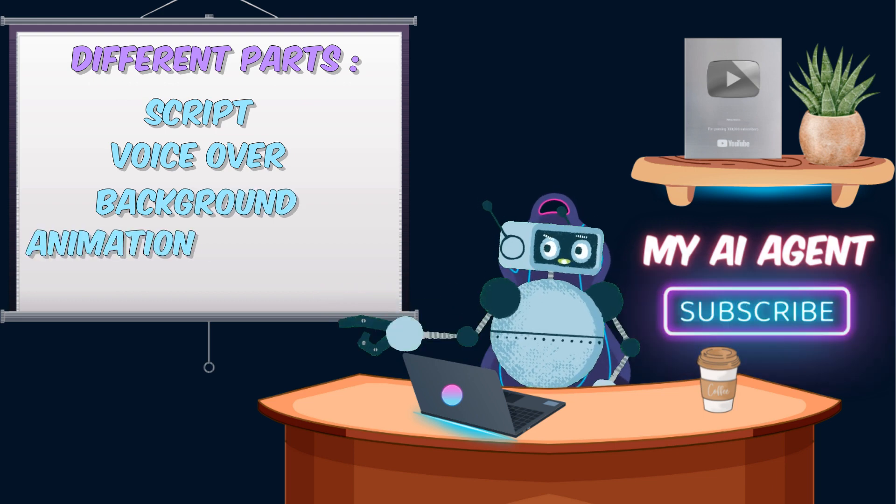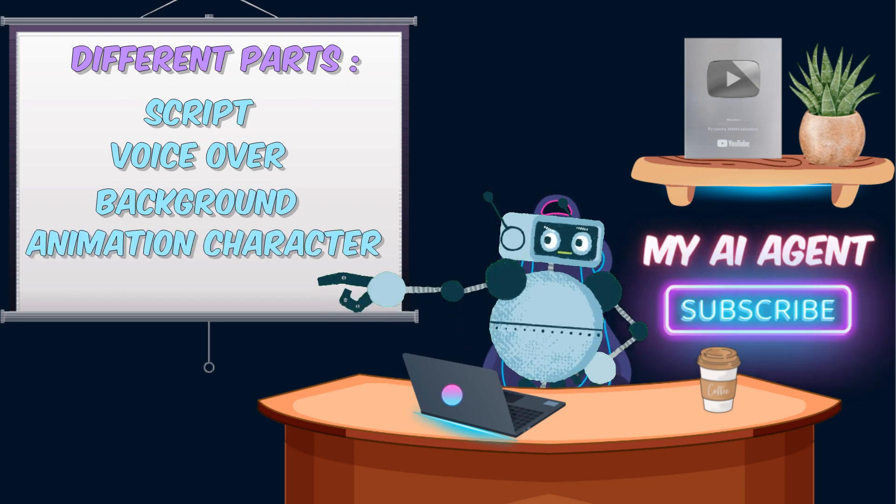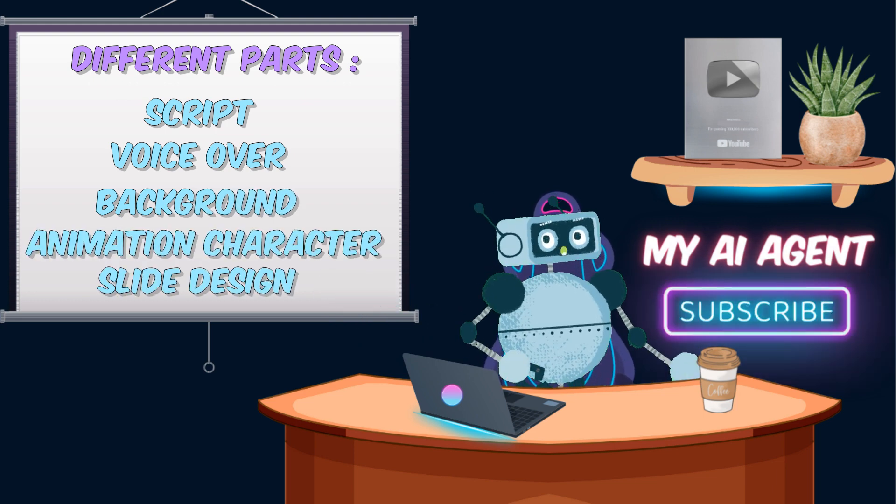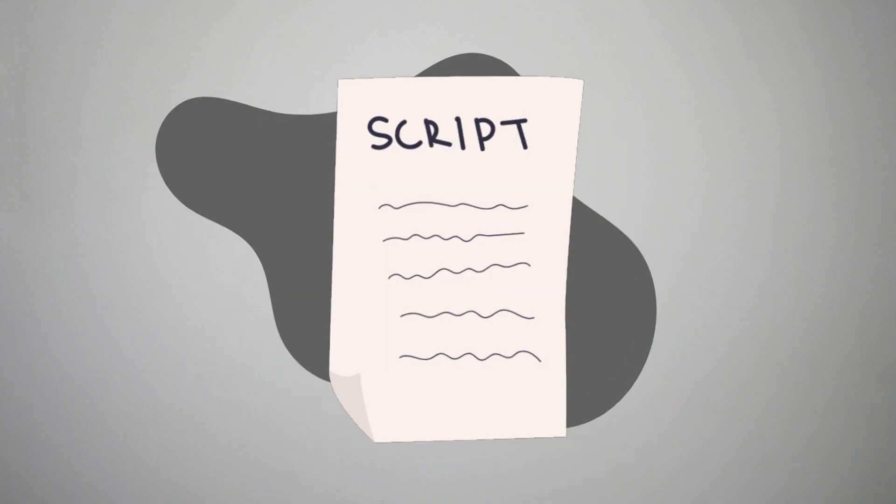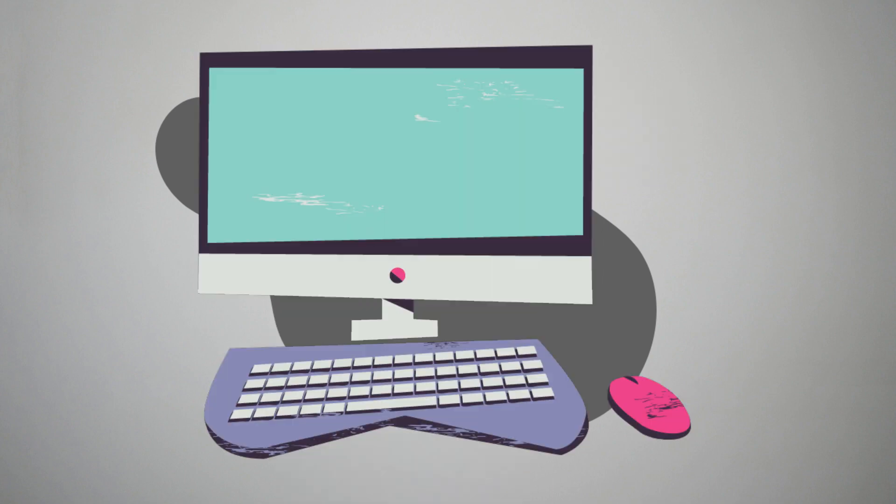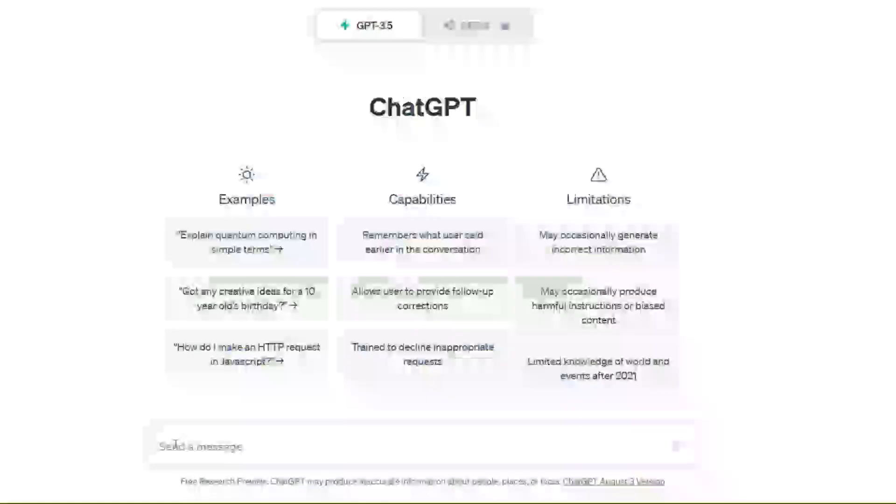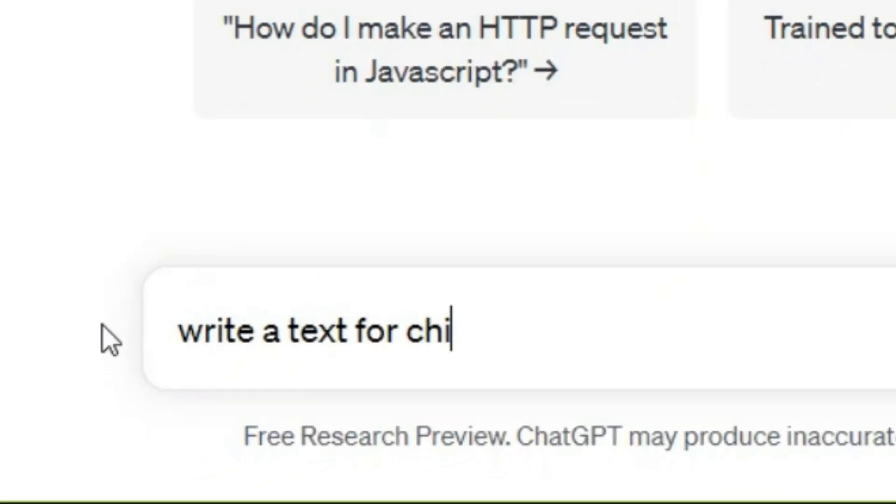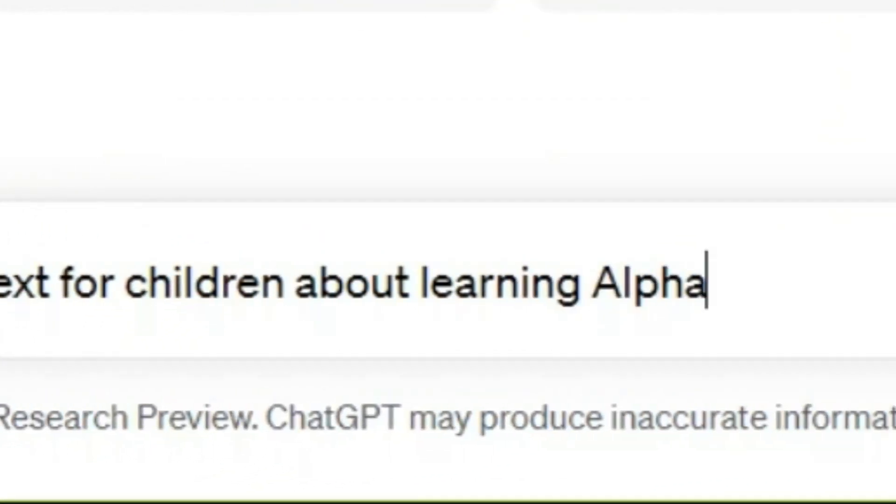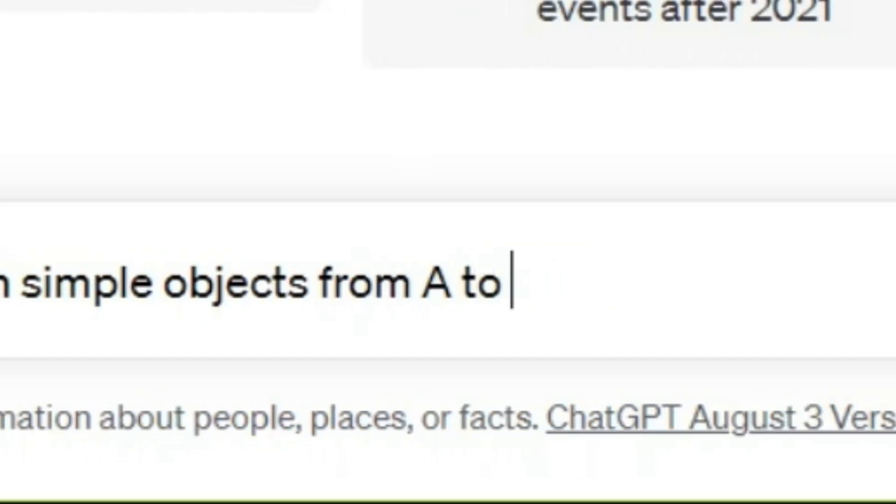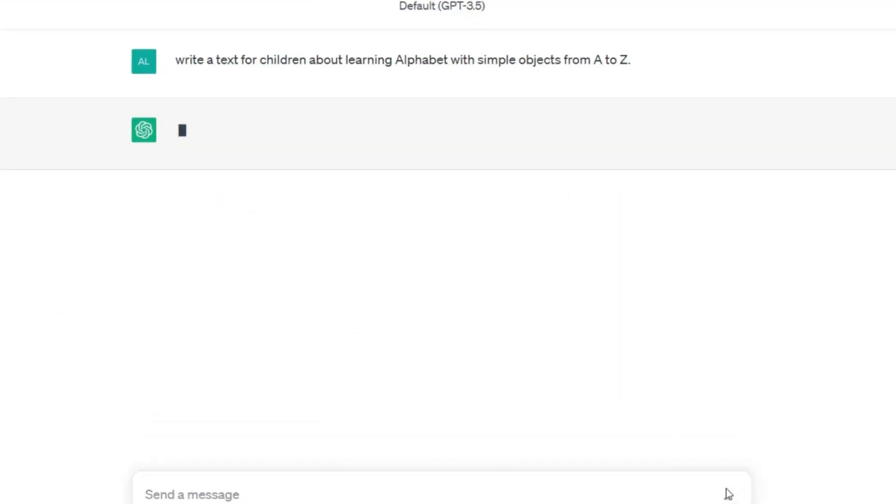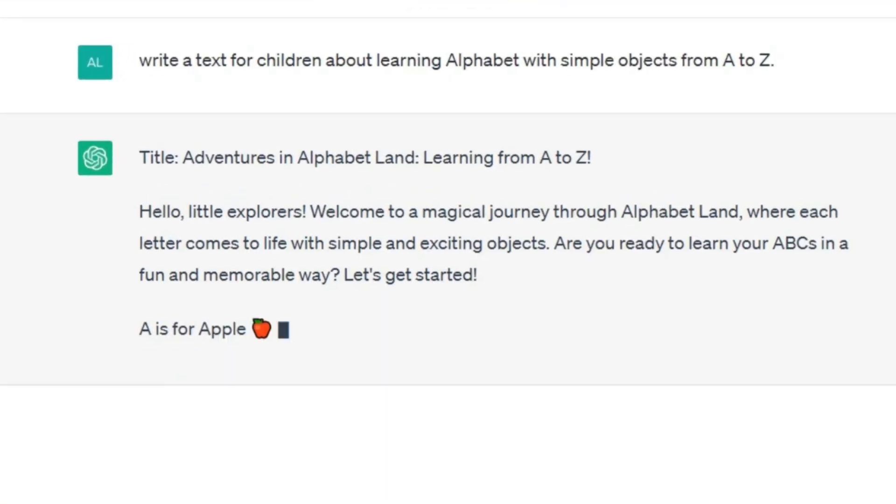Now first of all, let's prepare the script. For this, I get help from ChatGPT. Write a text for children about learning alphabet with simple objects from A to Z.